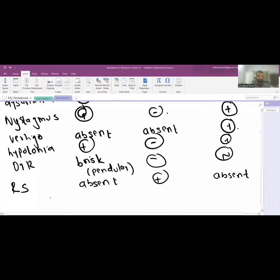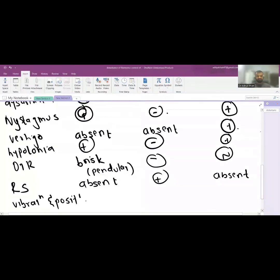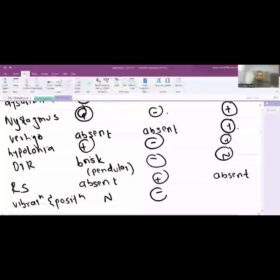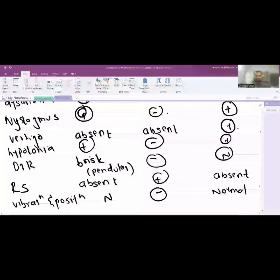Vibration and position sense or the proprioception sense: here in cerebellar it is normal, in sensory it is absent or absolutely abnormal, and here it is normal in vestibular involvement because joint position and sensation is normal.